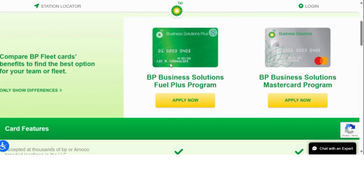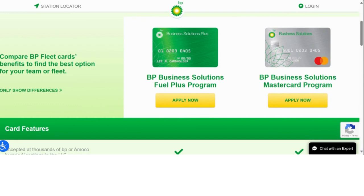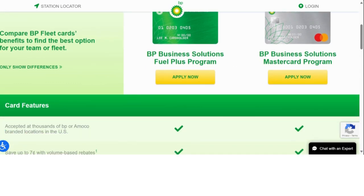BP does have two different types of credit cards, but we will be speaking about the BP Business Solution MasterCard.